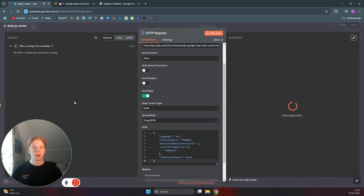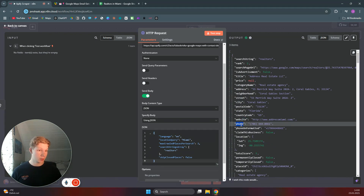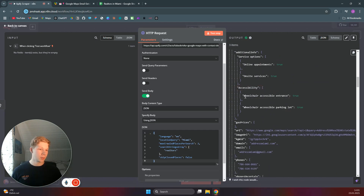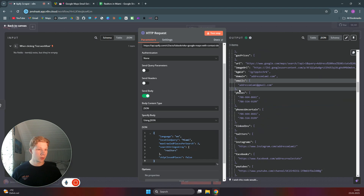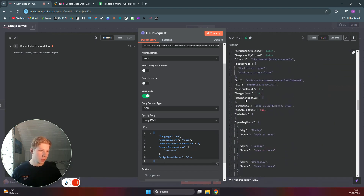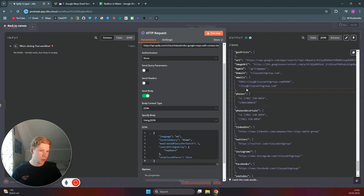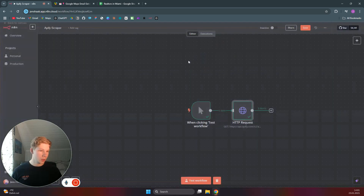We got our three items back from Apify. We can see the title, category name, city, website, phone formatted — which is great for automations like auto-dialing. We also get emails when they can be found. The first business has one email, the second has two emails, and the third business also has two emails.